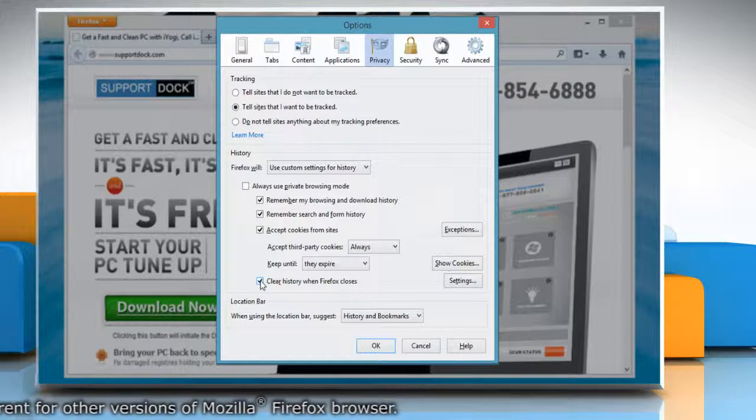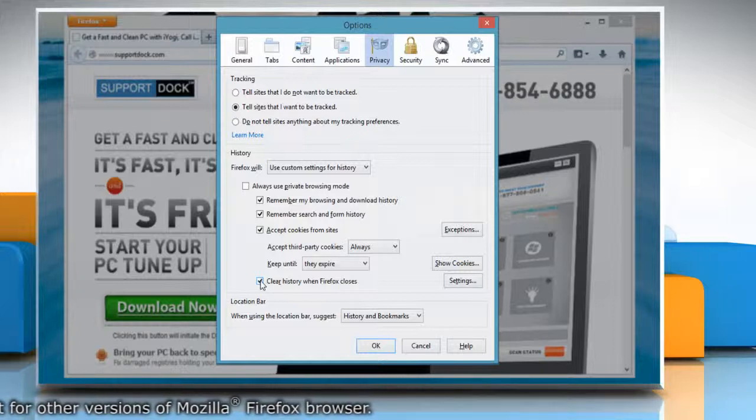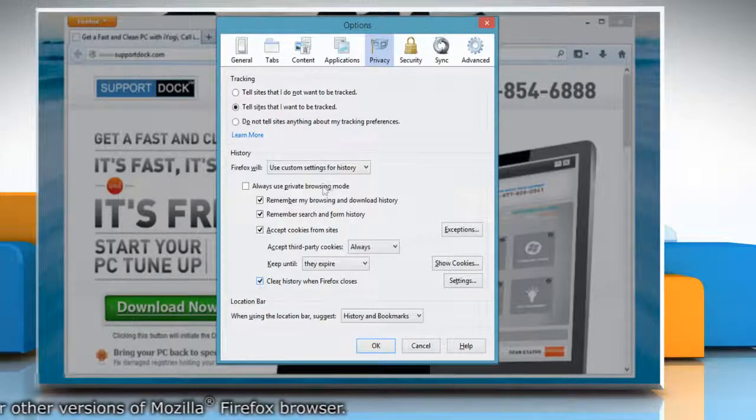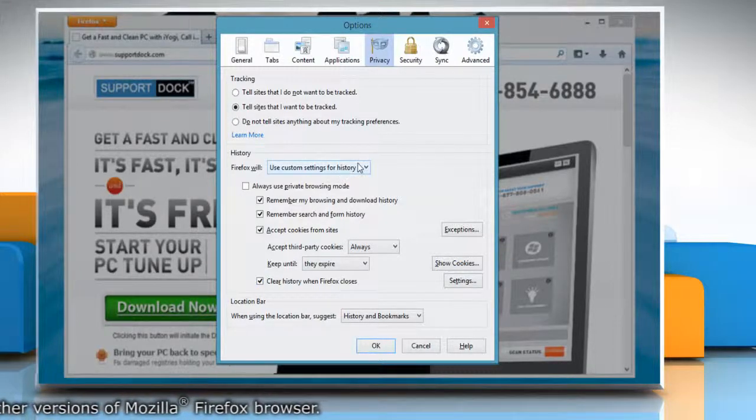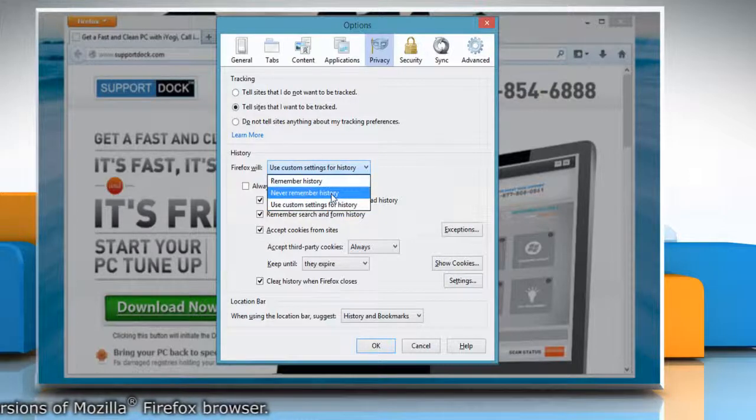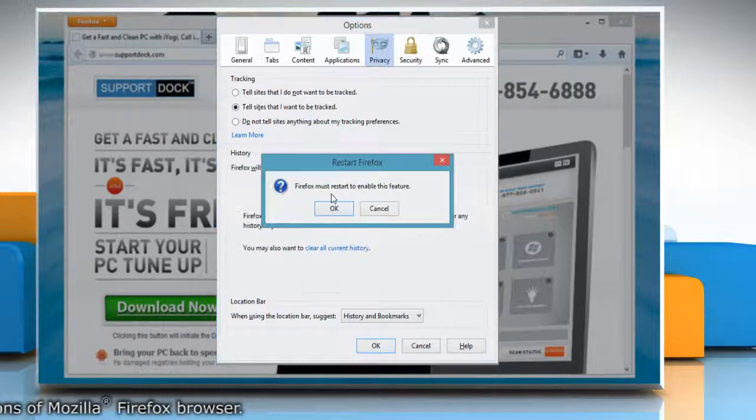If you want Firefox to not save history at all, change the drop-down selection to Never Remember History.